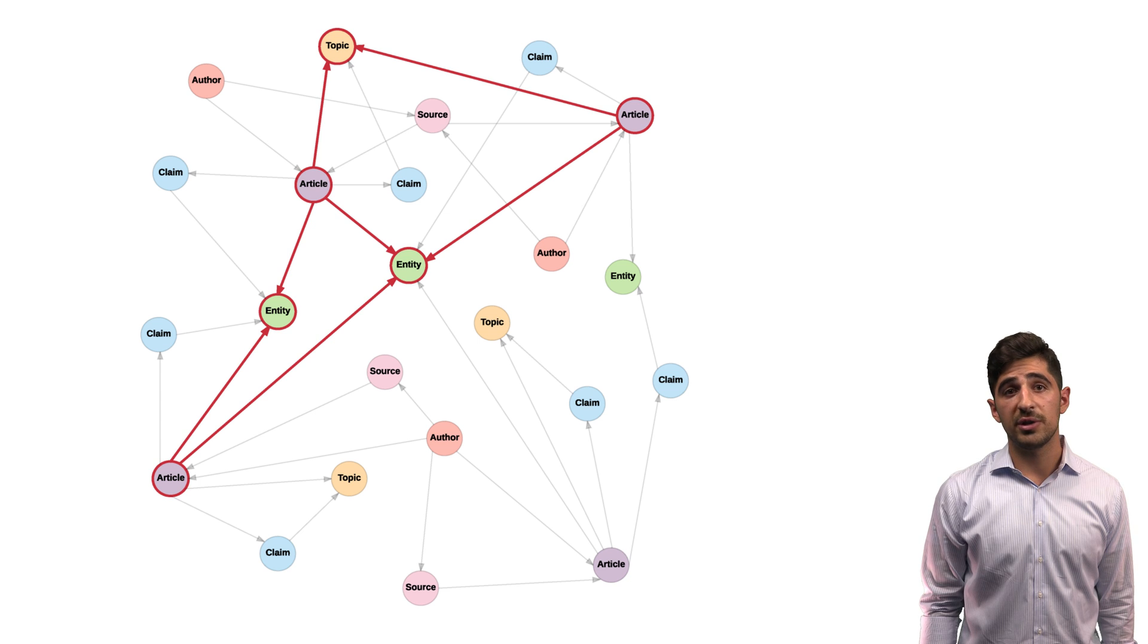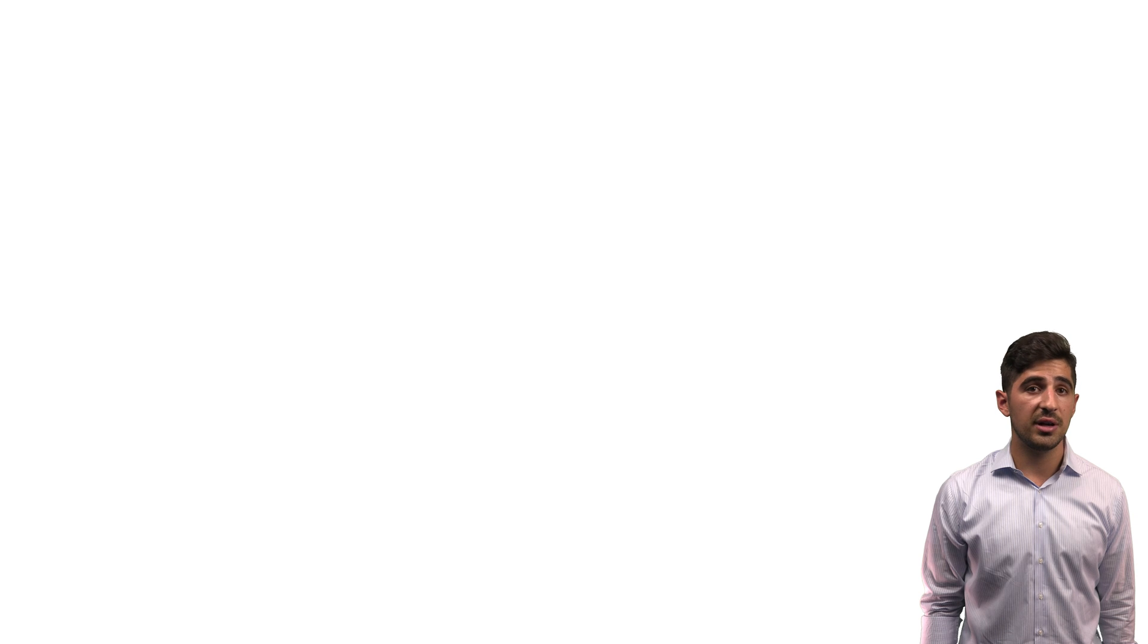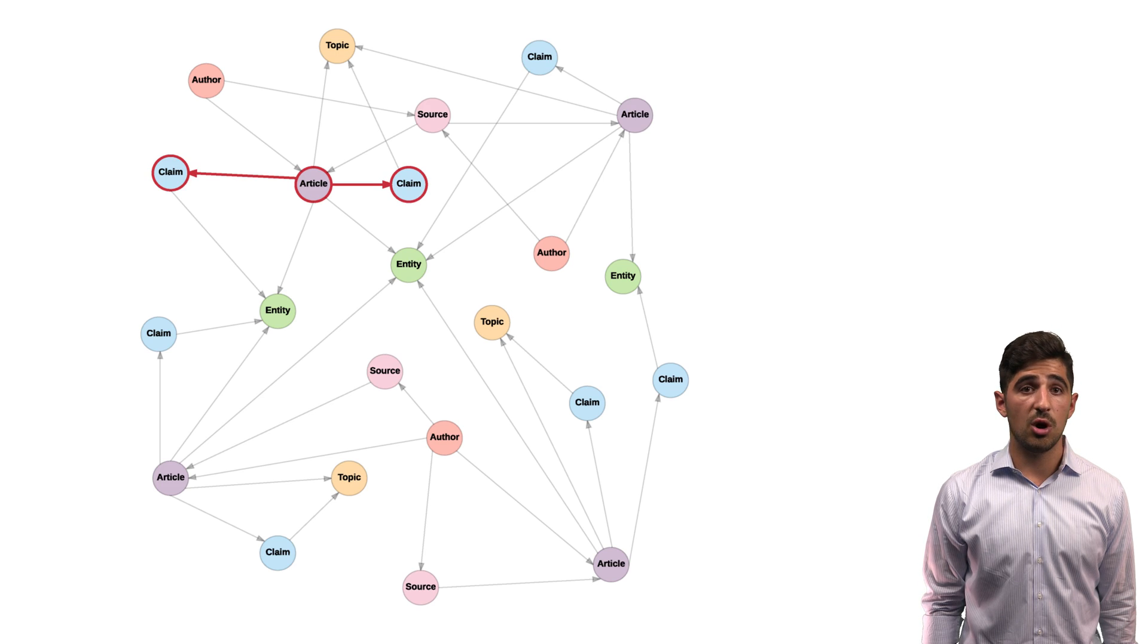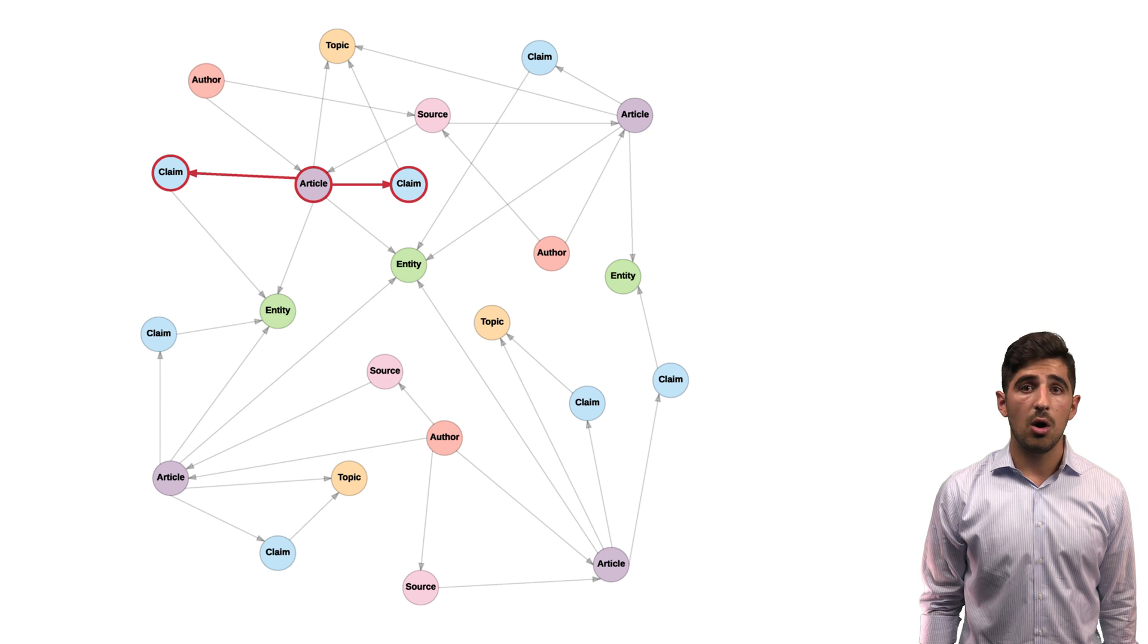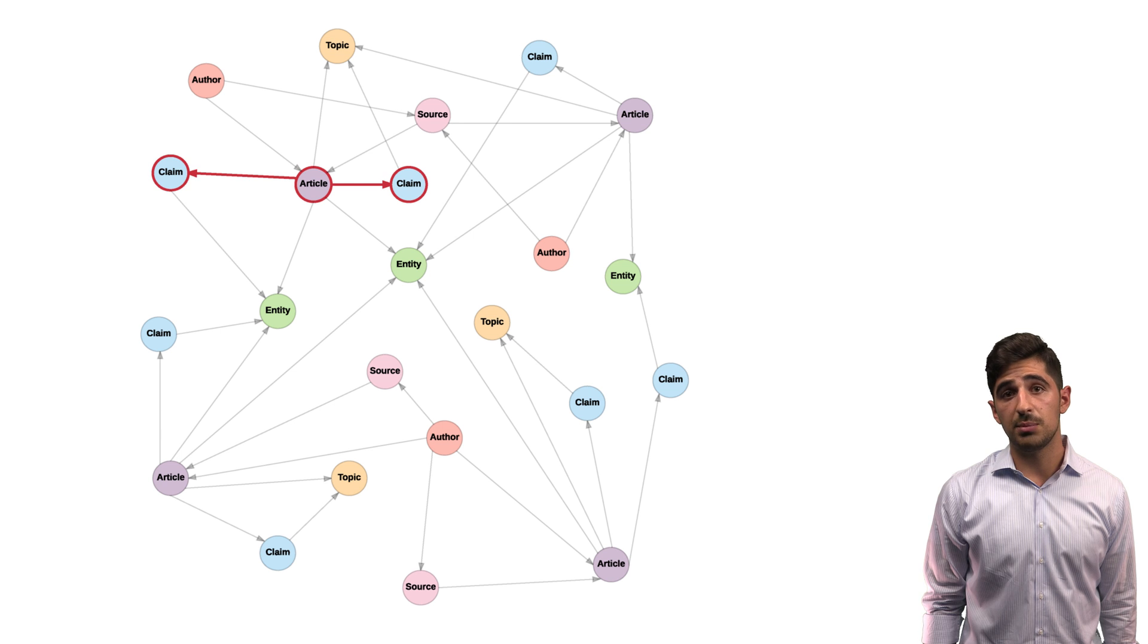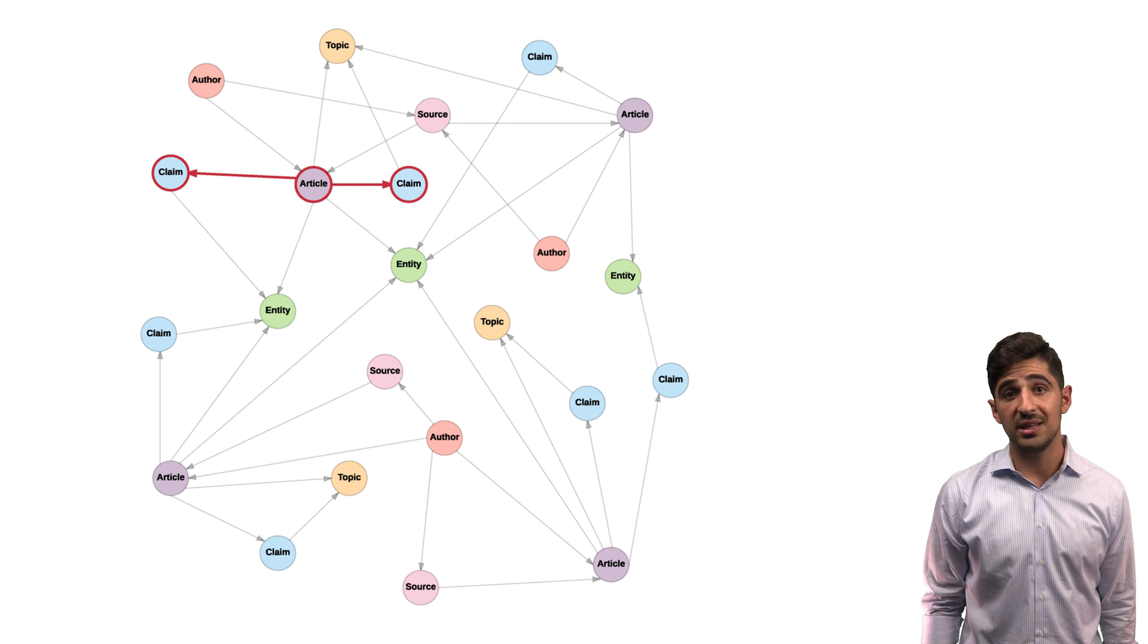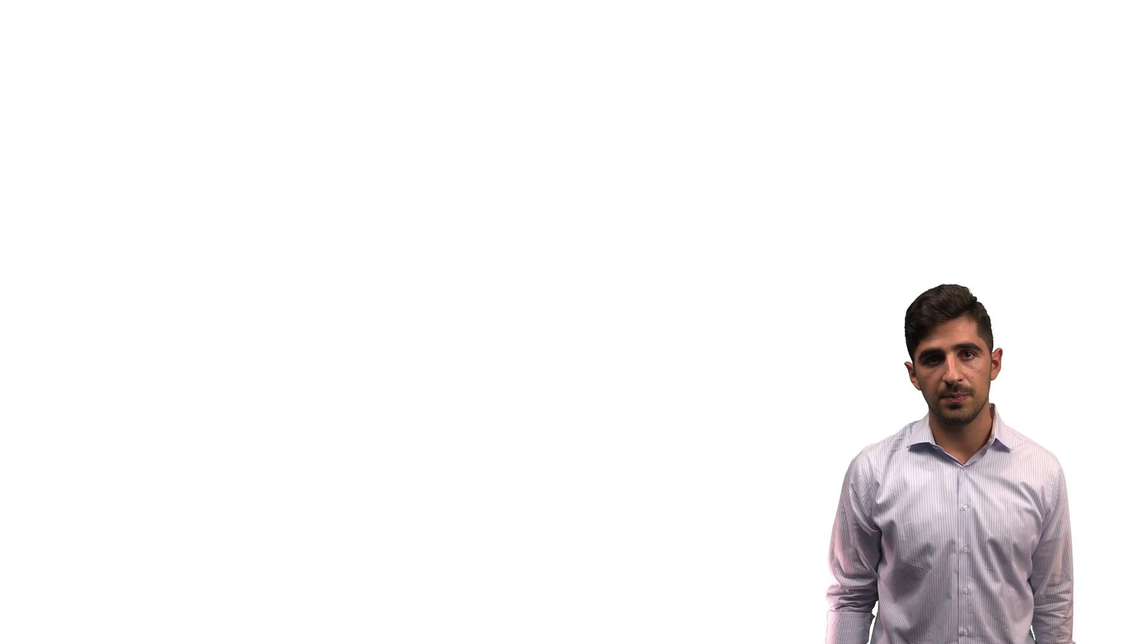Neo4j's query language, Cypher, uses pattern matching to make searches like this simple and intuitive. We can easily apply a similar approach to return all claims from our target article. And from there, all we have to do is iterate through the related articles and apply the basic stance detection algorithm with respect to each claim from our target article, then combine those results to get an overall article-to-article stance.